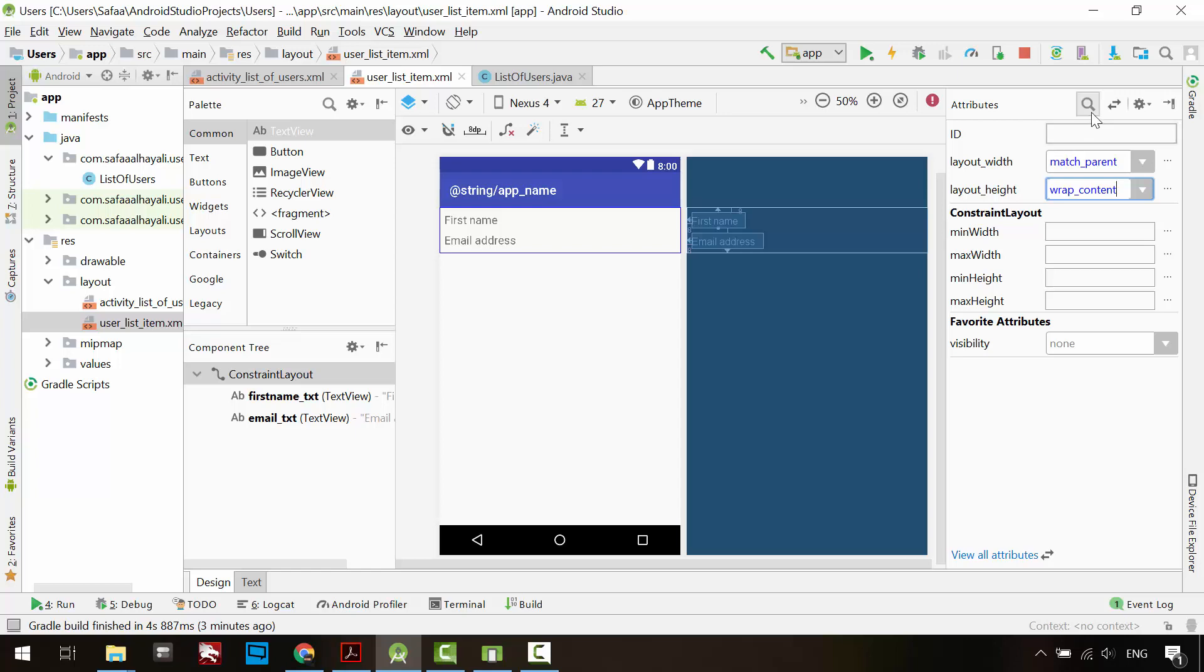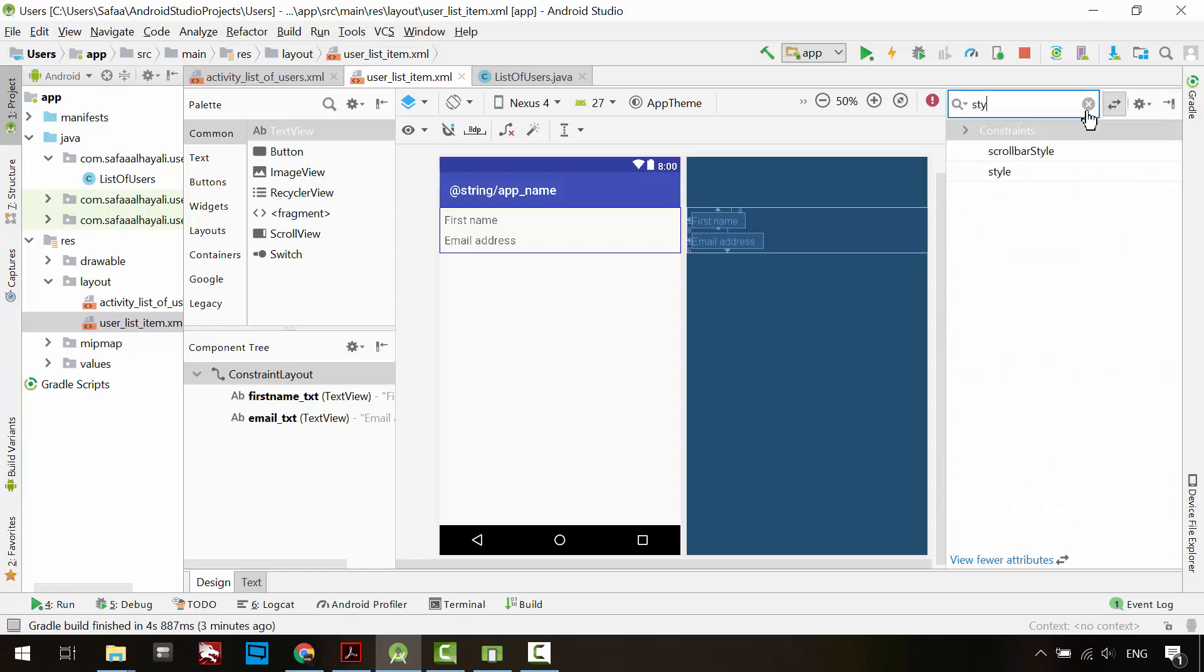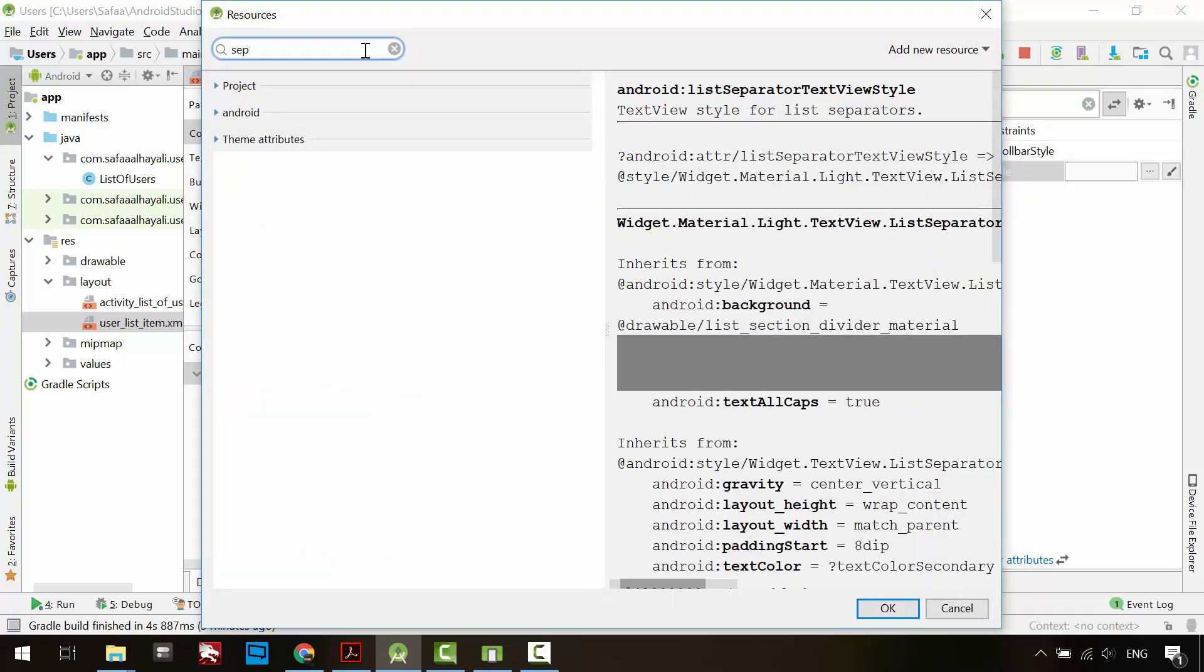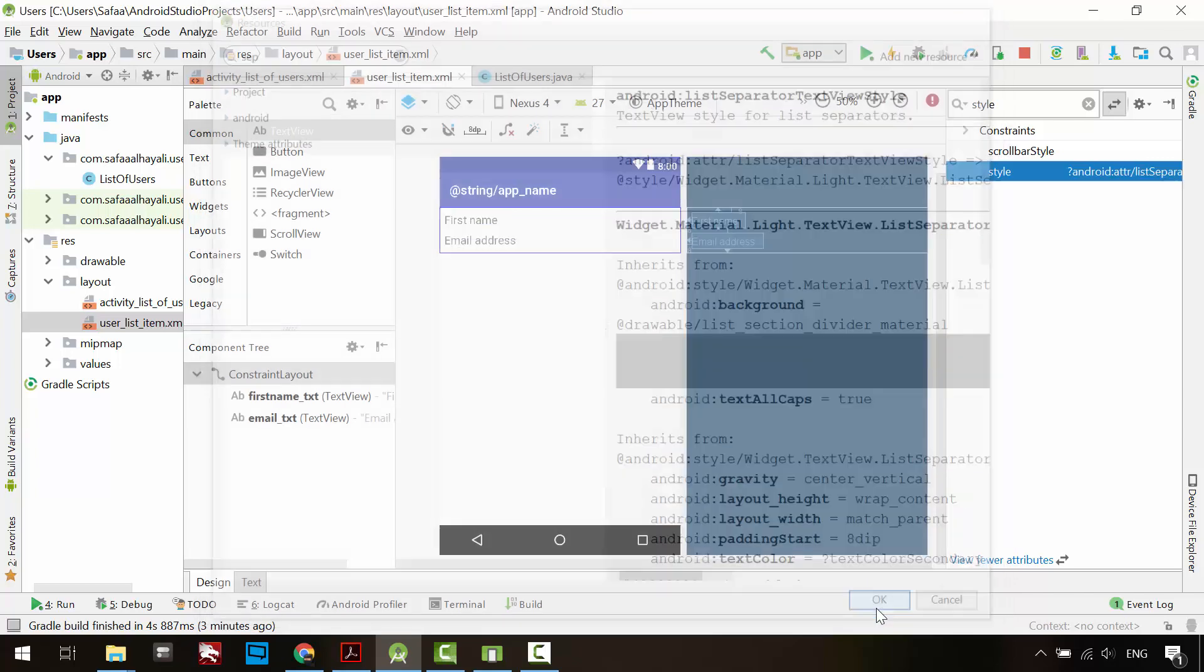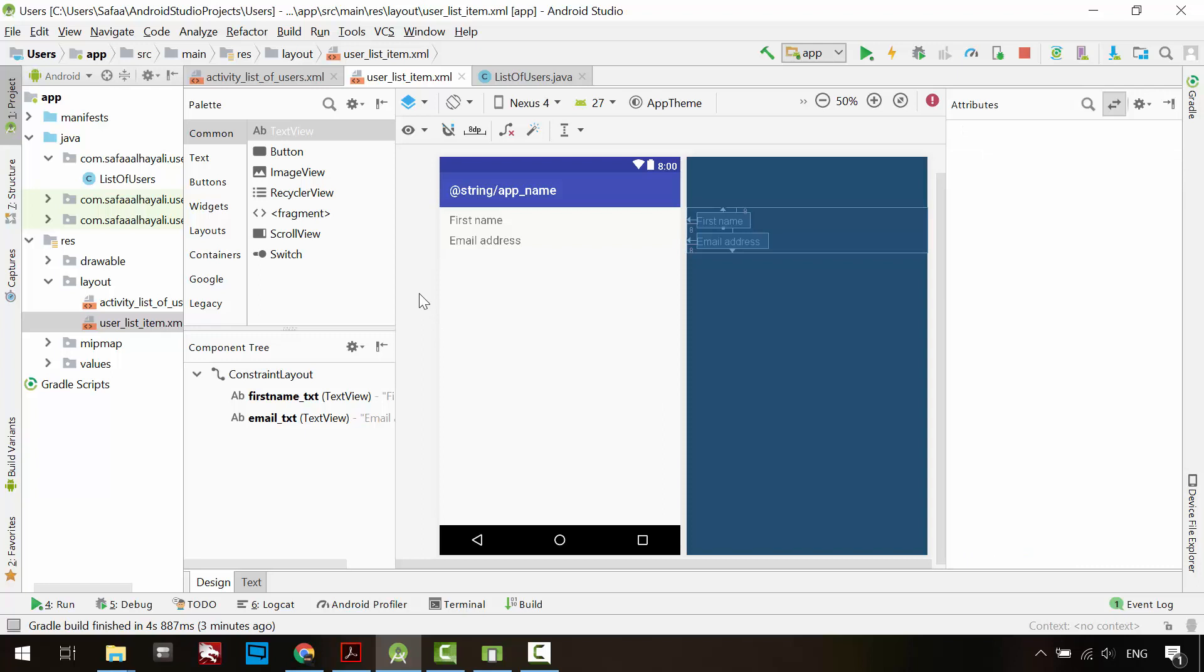Show more attributes, then search for style attribute. Search for list separator and click OK. This will separate each item in the list by line.